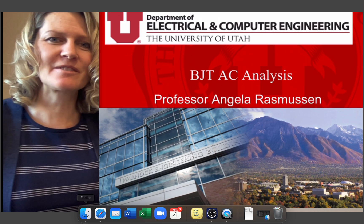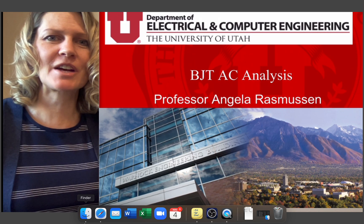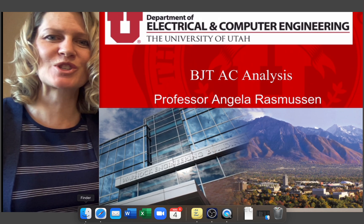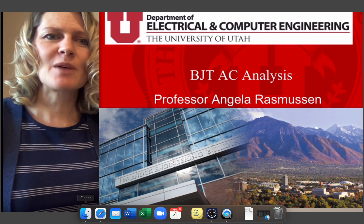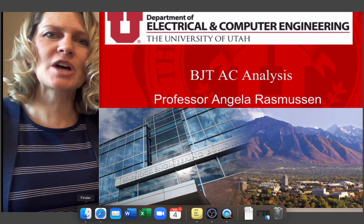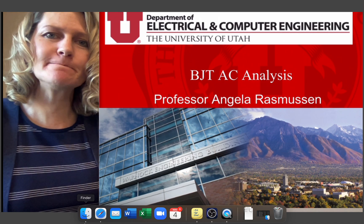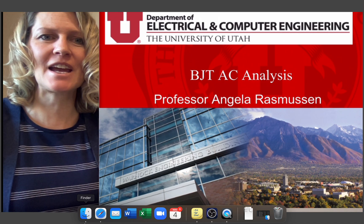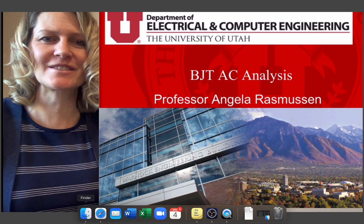I'm Professor Angela Rasmussen from the Department of Electrical and Computer Engineering at the University of Utah. I'm going to go over the hybrid pi drawing for the BJT-AC analysis.